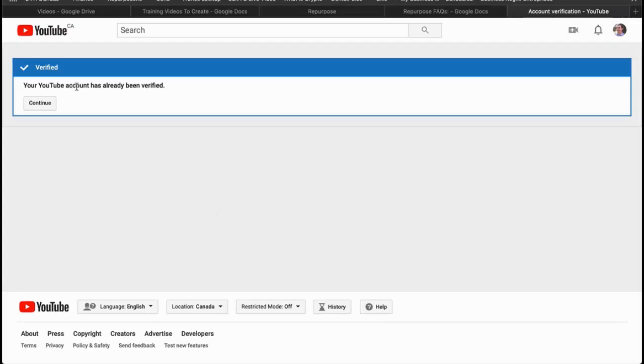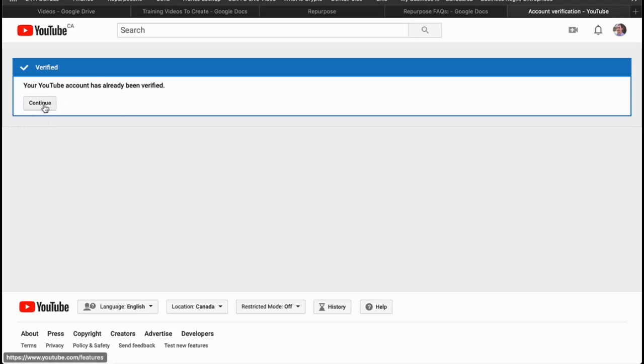What that does is it takes you to a status page on your YouTube account that lets you verify your account. My account's already been verified, but if yours isn't you can go ahead and follow the instructions. It takes about one to two minutes and you'll be good to go. You shouldn't have problems uploading videos longer than 15 minutes.